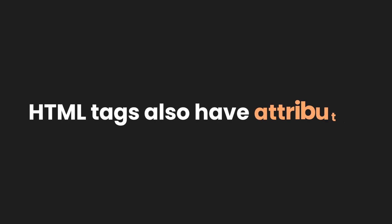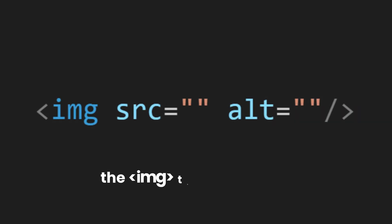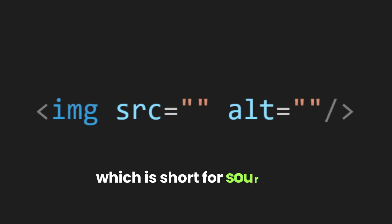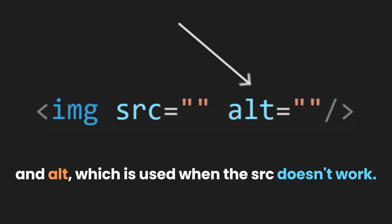HTML tags also have attributes. For example, the image tag has the attributes of SRC, which is short for source, and an alt attribute, which is used when the SRC doesn't work.